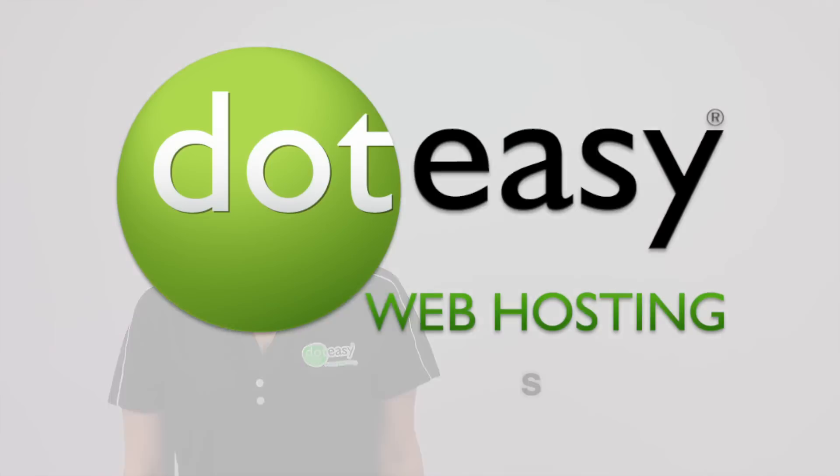Hi everyone, welcome to DotEasy. Today I'm going to show you some of the key features on cPanel. Let's get started.